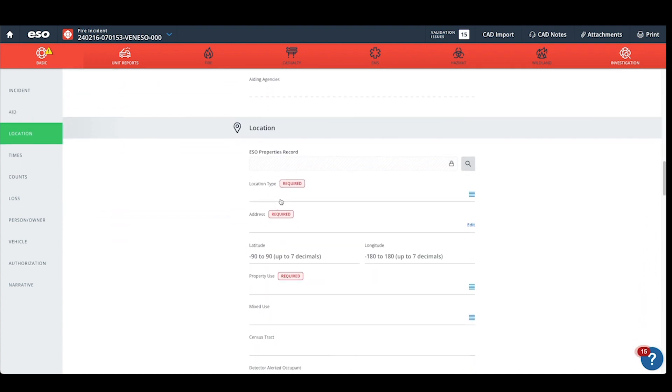Under the location information, again, if this data is loading from your CAD, this will be pre-populated. If you do not have a CAD interface, you will have to enter the incident location.